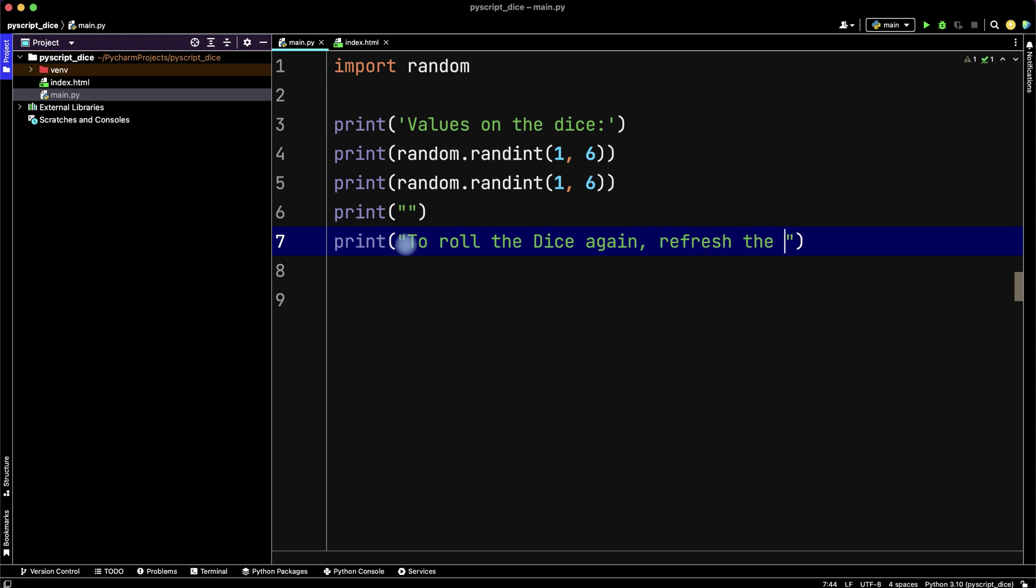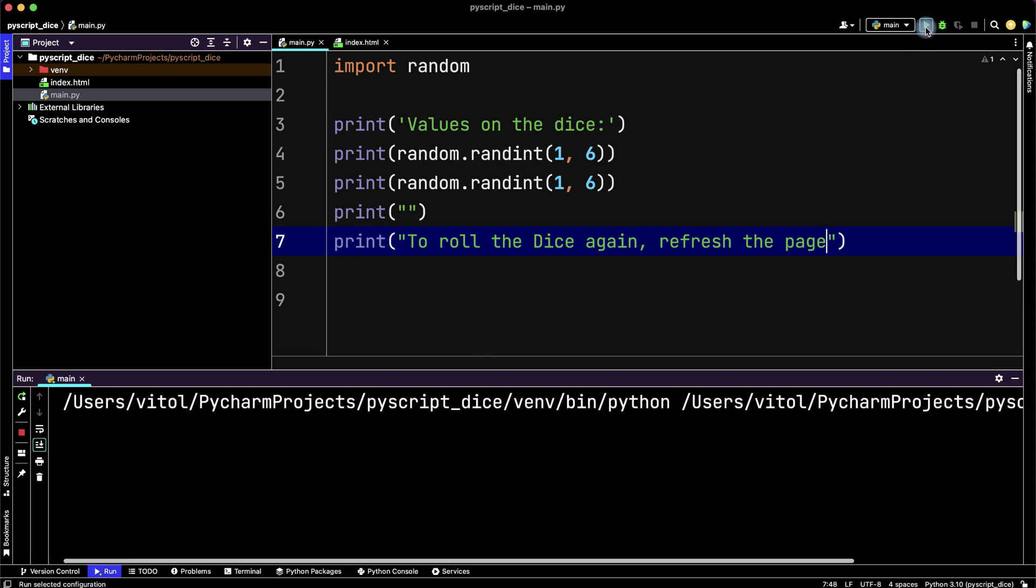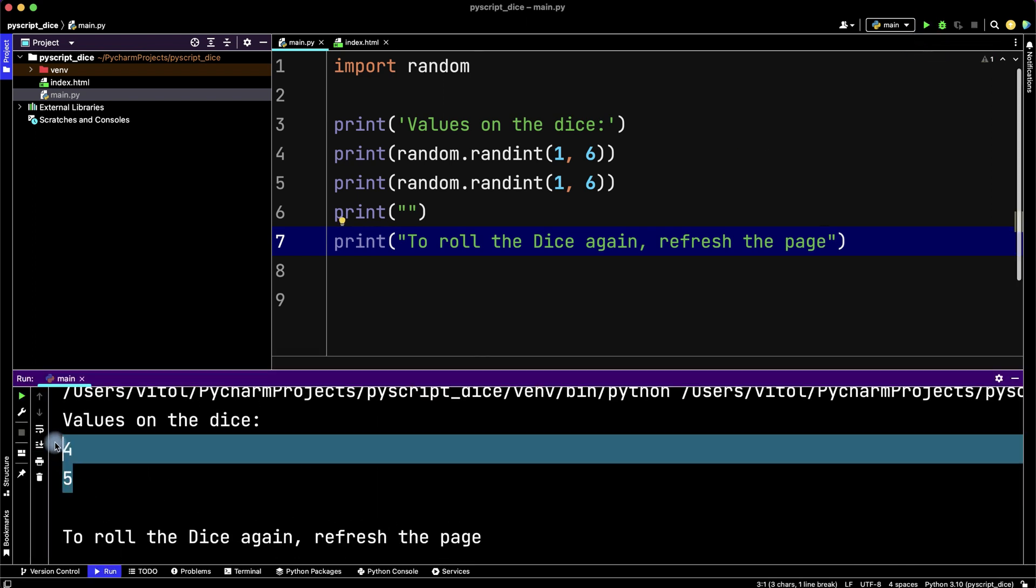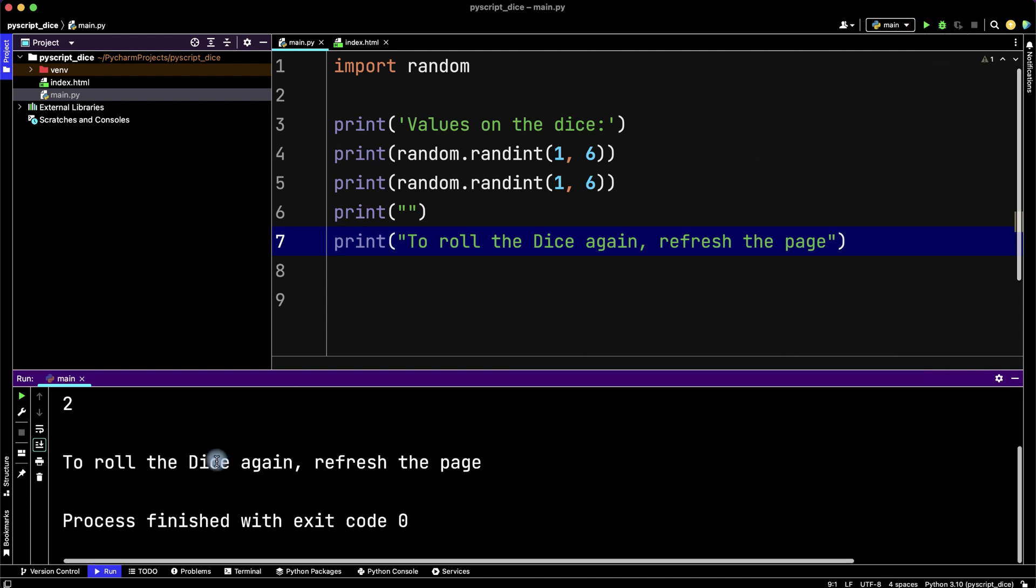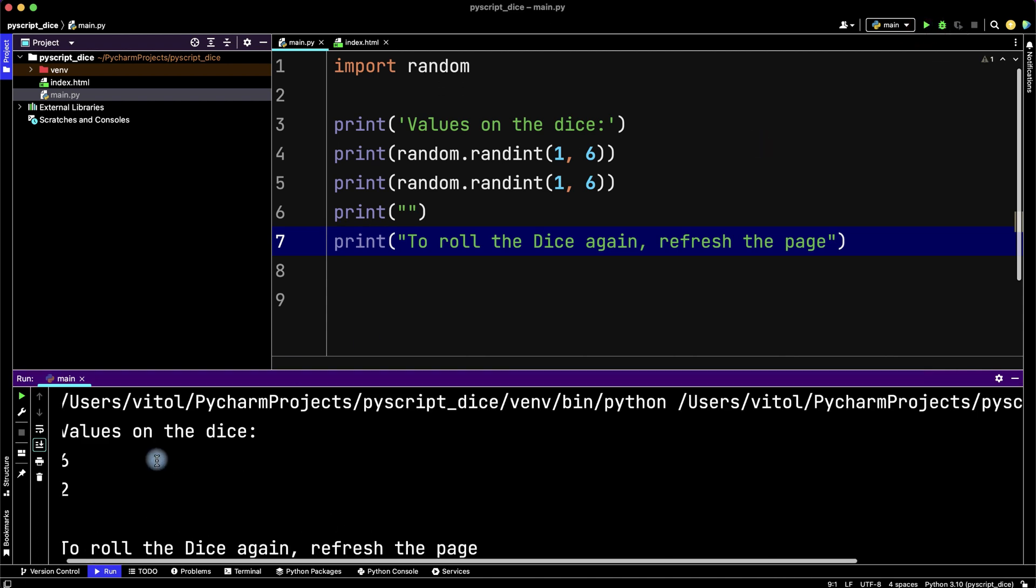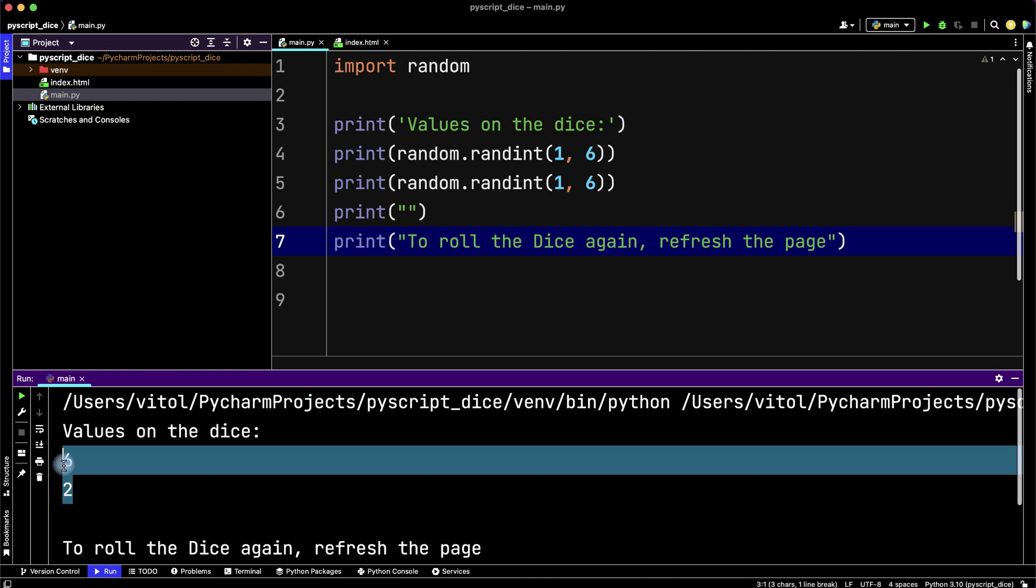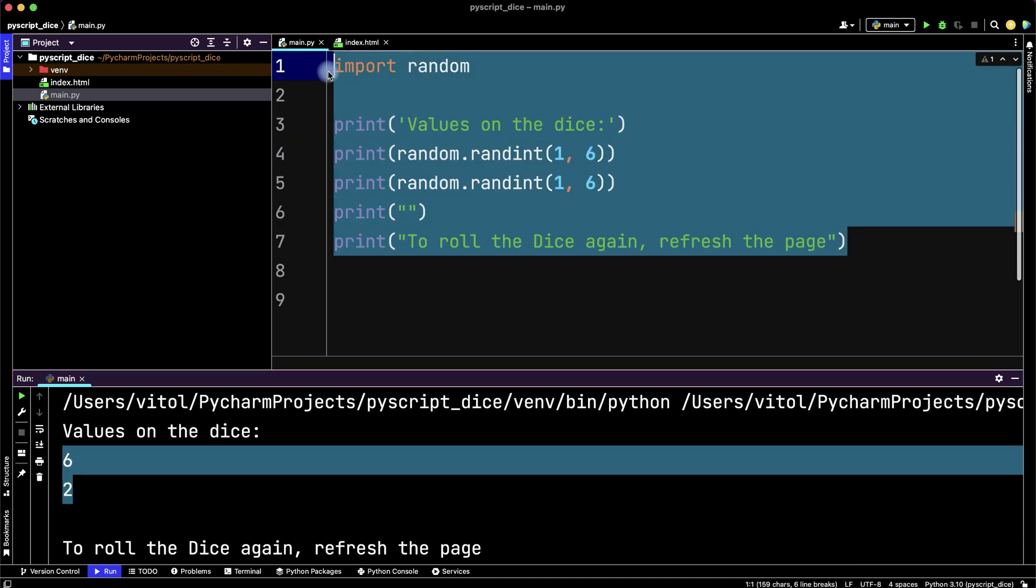Script ready, let's run it in Python to check it. We have values of our dice, we can roll again and get new values. Let's copy it.